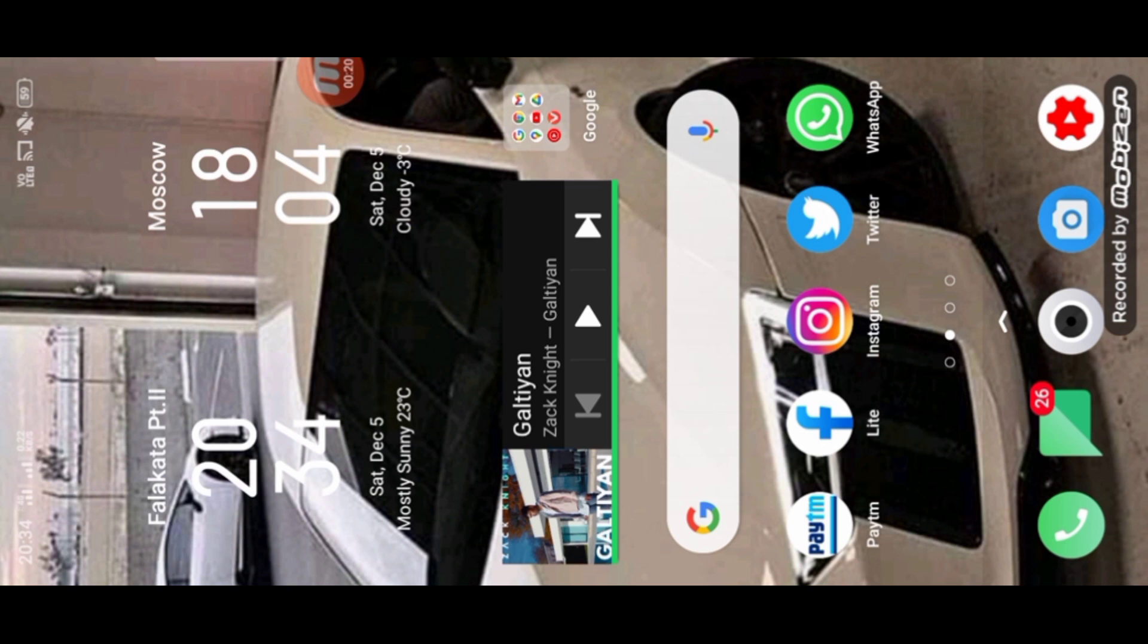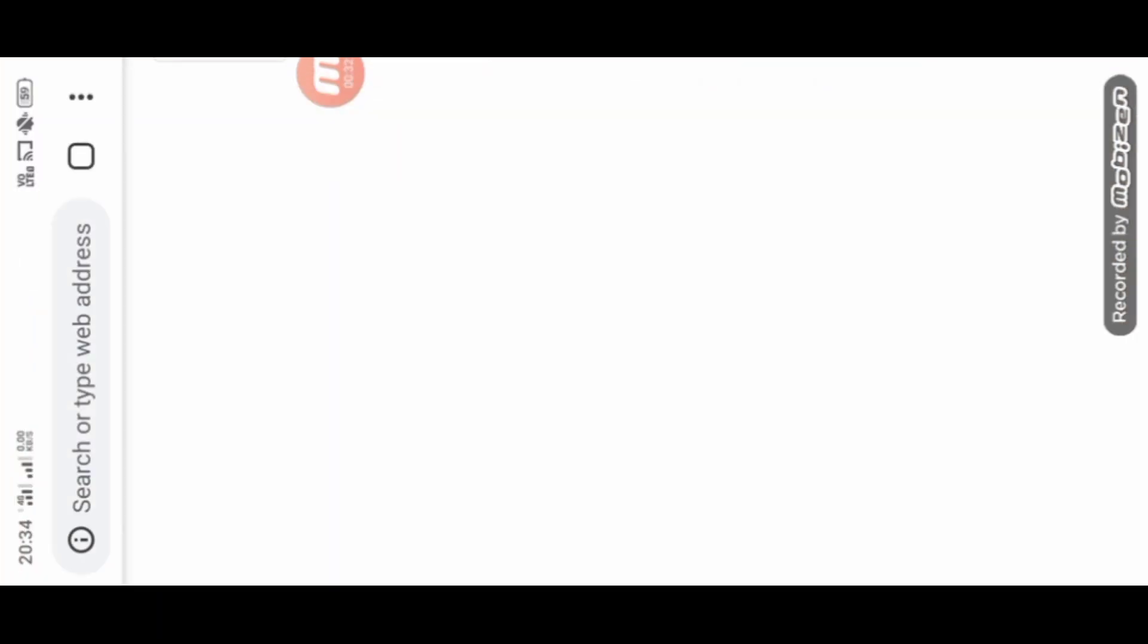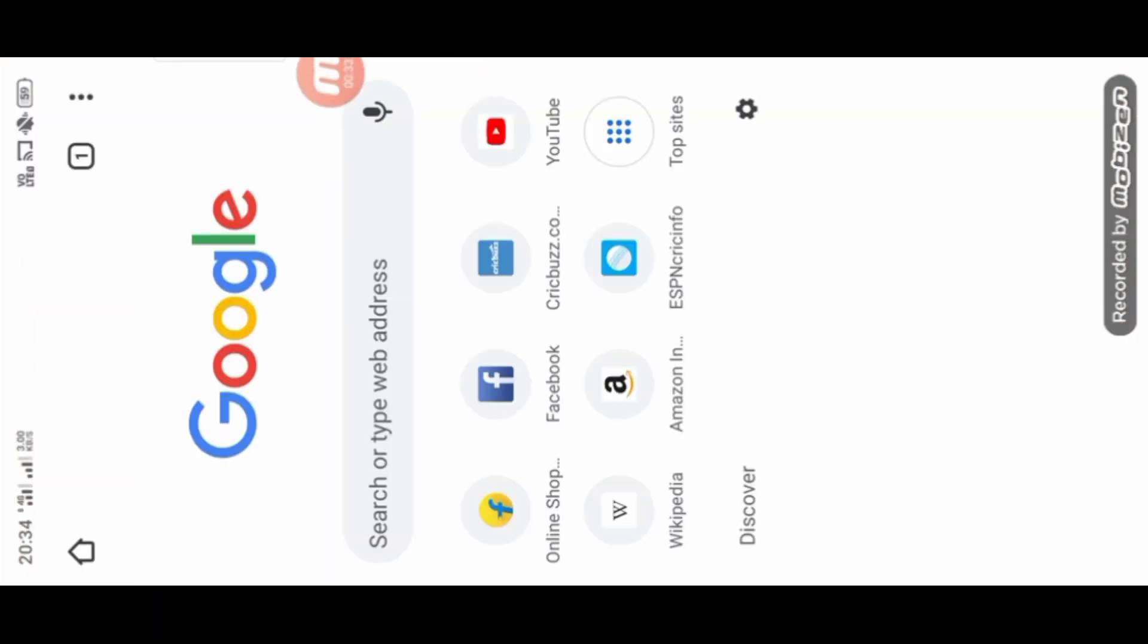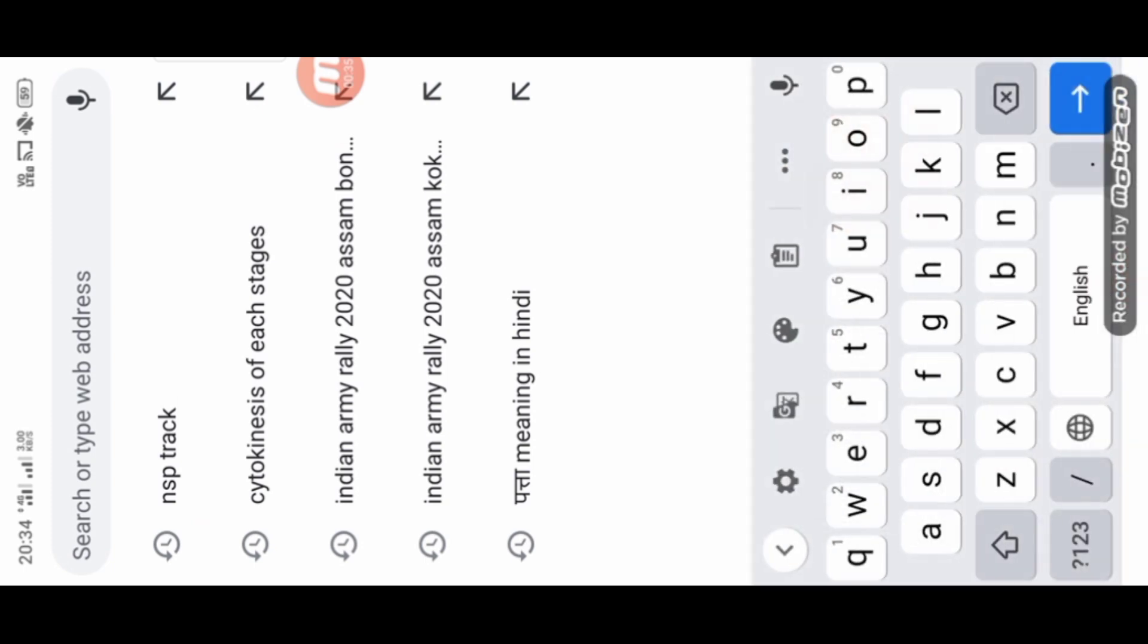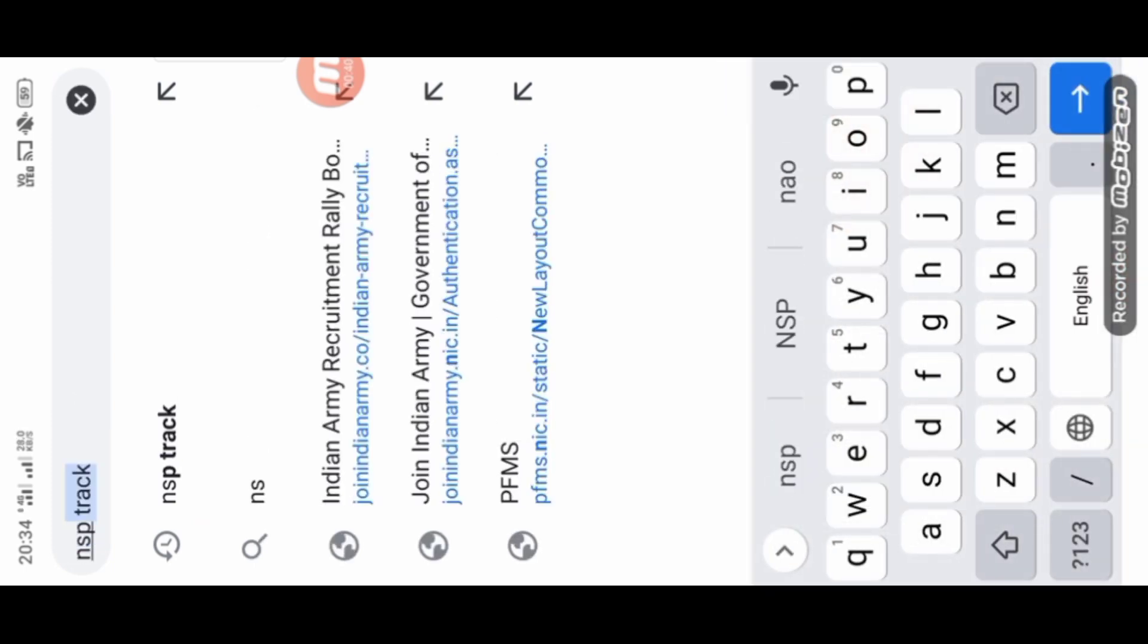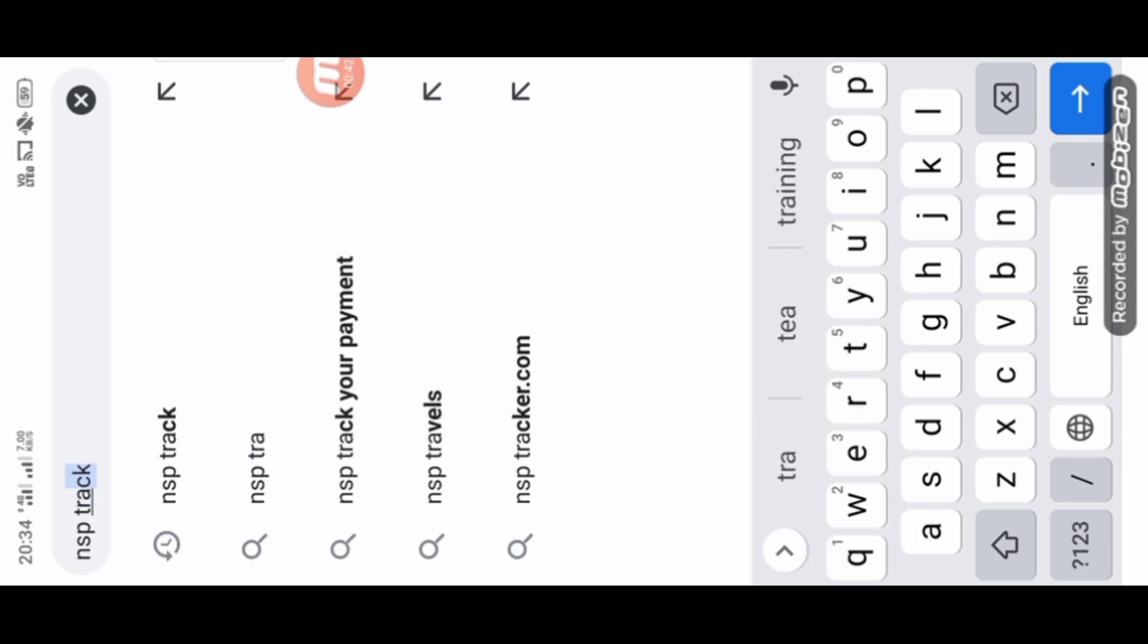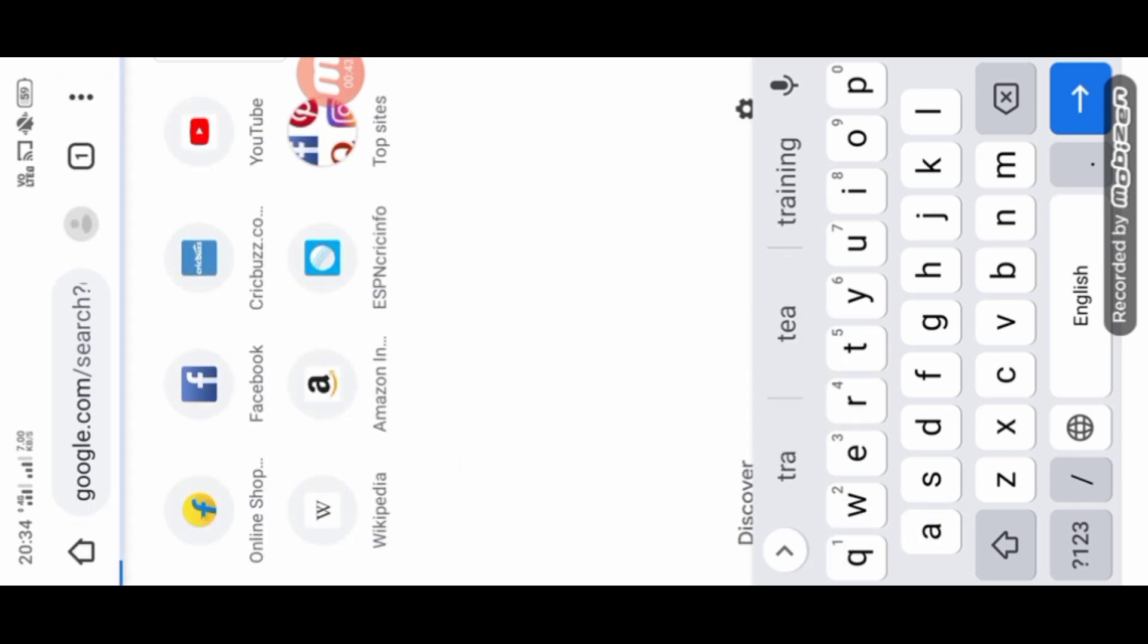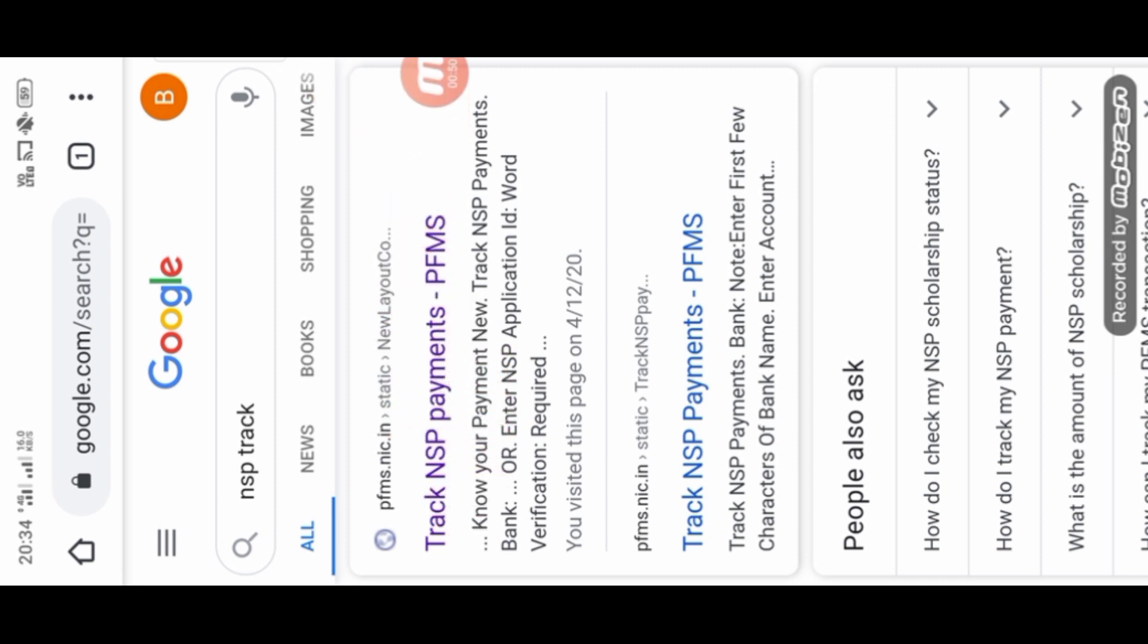If you want to check the payment status, you can check the portal. Open Google Chrome and search for NSP Track. You can search NSP Track and click on it.